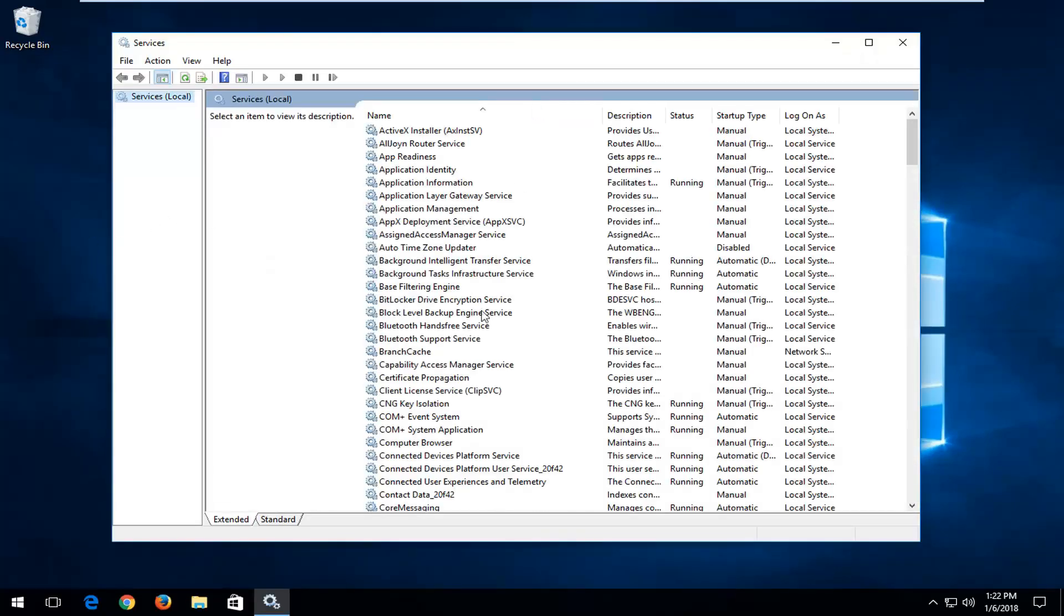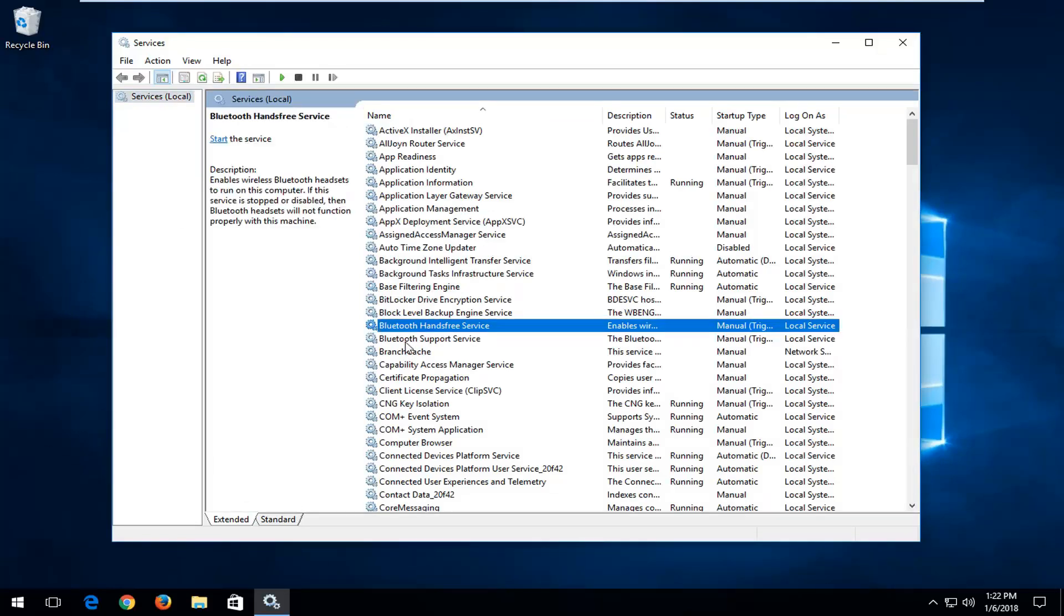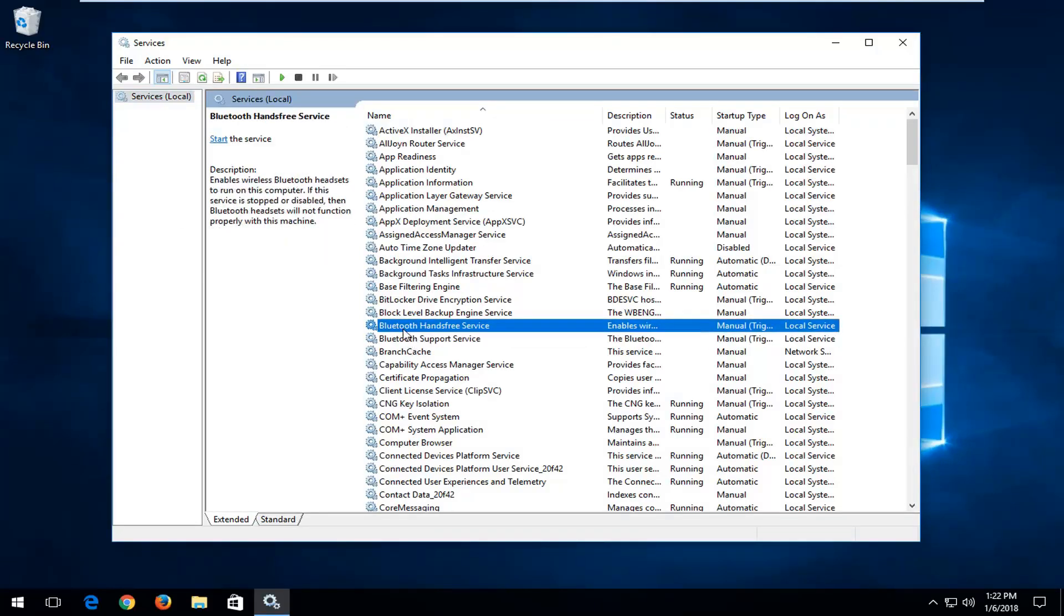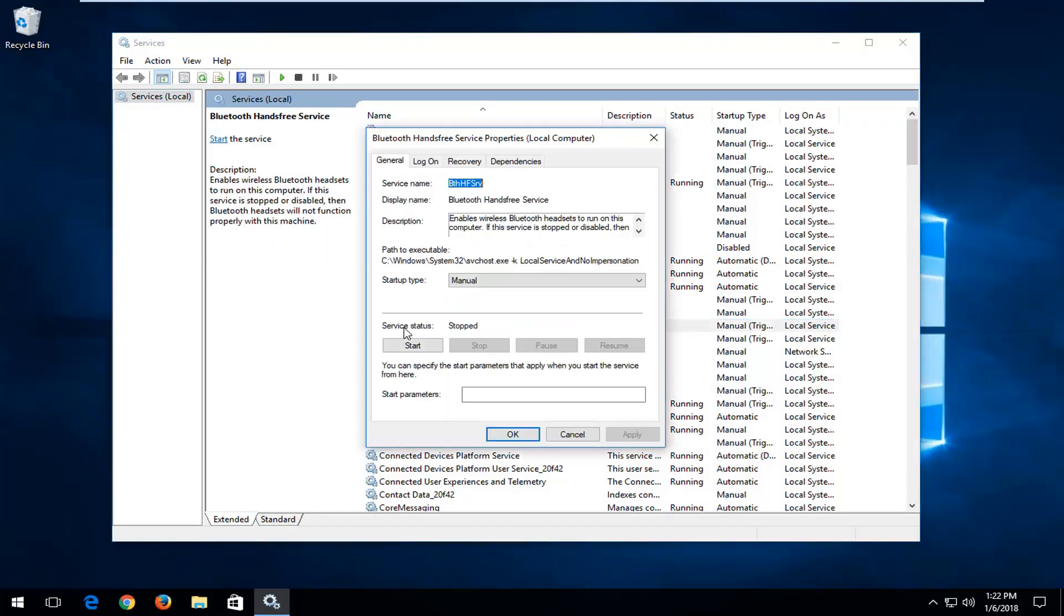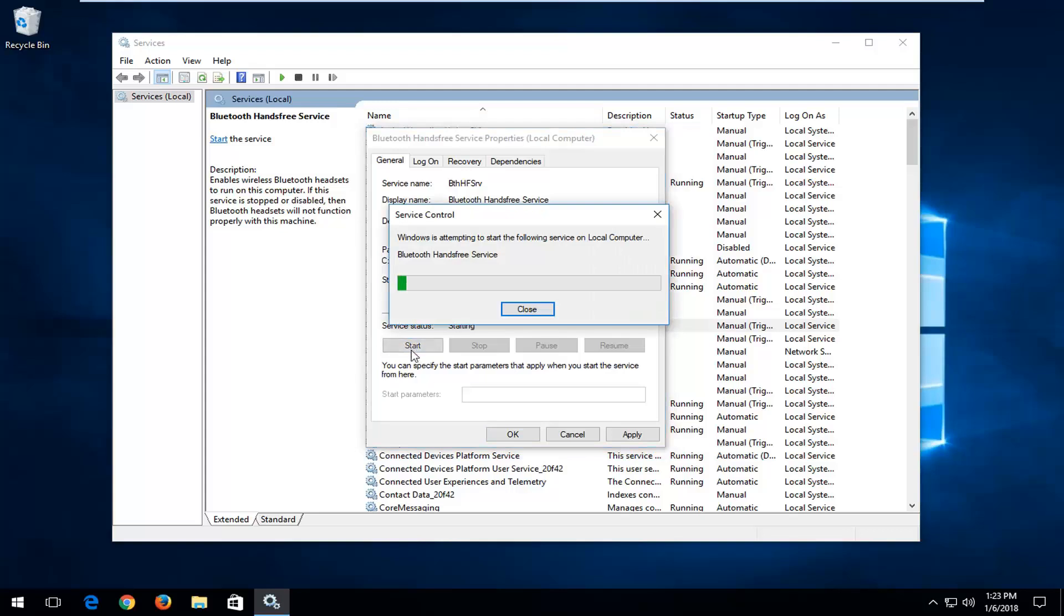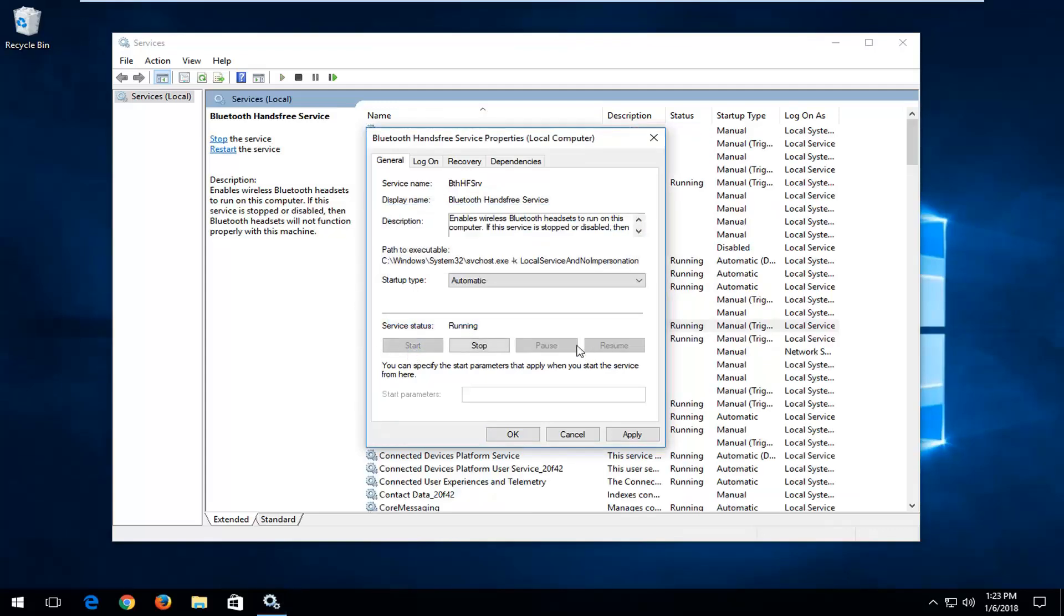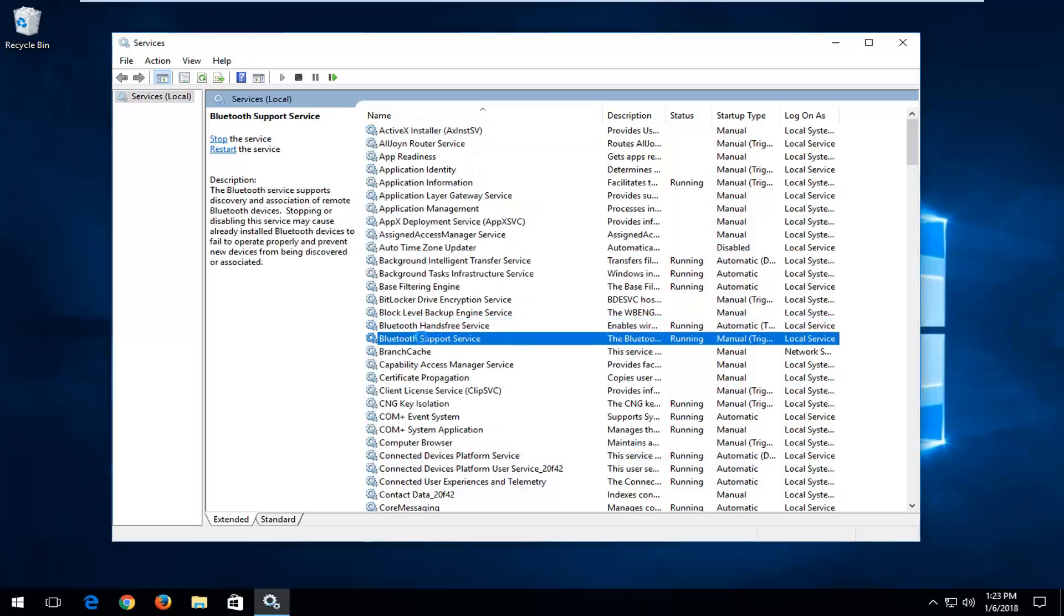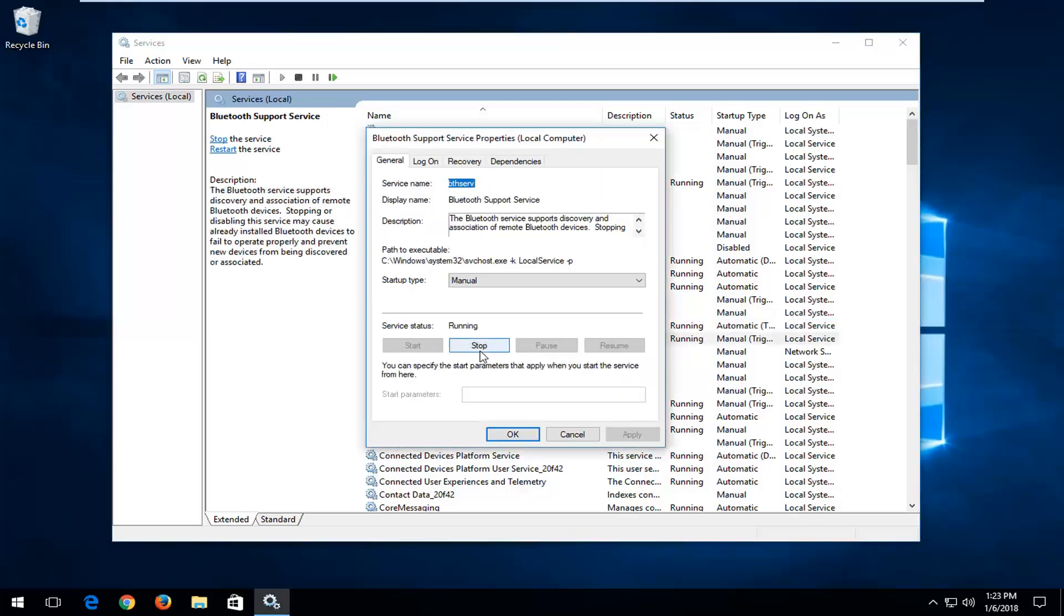And then once your screen looks like this there should be a couple Bluetooth services in here. I'd recommend double clicking on each one of them and underneath startup type inside this drop down menu select the drop down and then select automatic by left clicking on it. And if server status says stopped, left click on start here. And once you've applied that change you want to left click on apply and OK. You want to do that for both of these here.